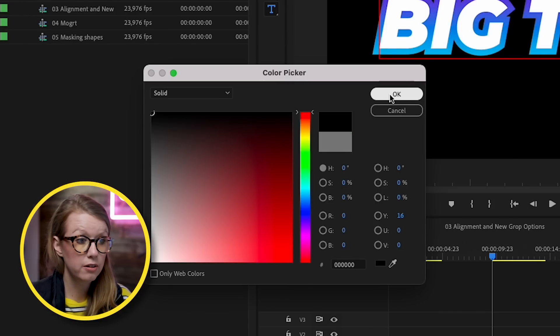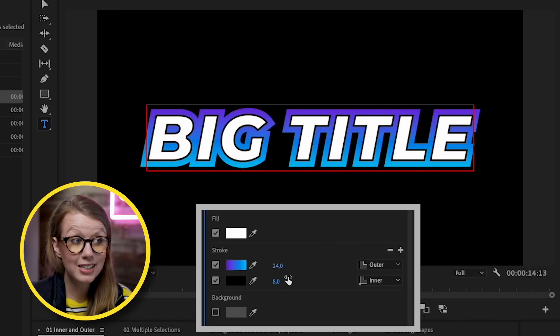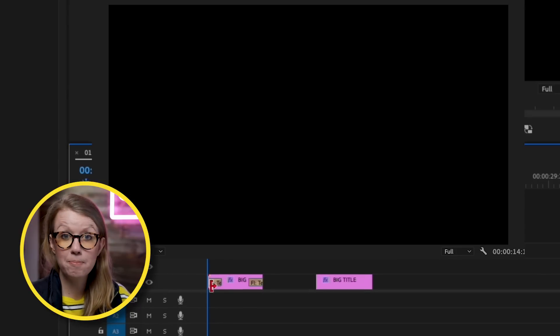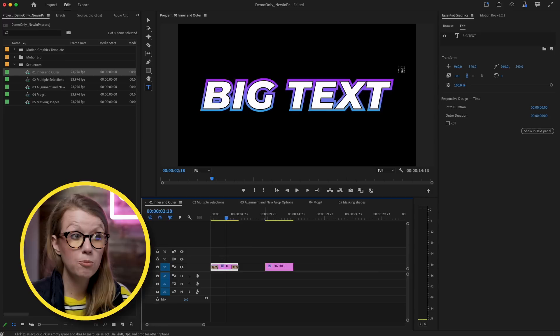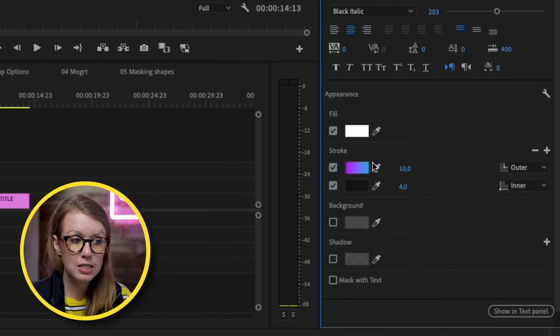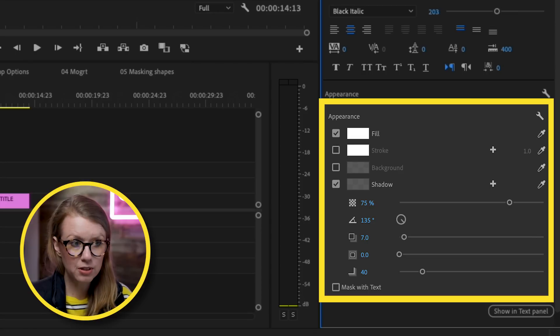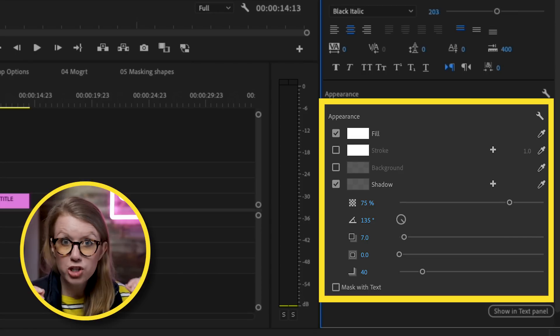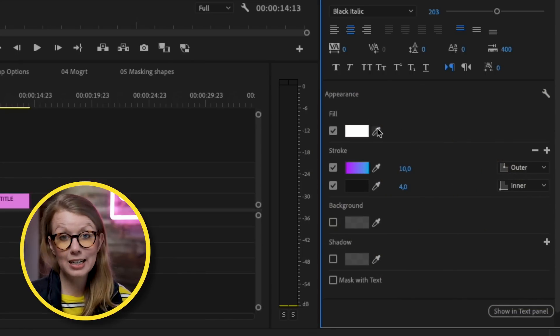You can also add a second stroke by clicking the plus icon — make it a black solid and set it to inner, reducing it down so it pops a little more on the inside. Using these new stroke controls you can make cool comic-style animated titles. One more thing: the eyedropper tool is now right next to the fill instead of on the far right side, so you can select colors much more quickly.